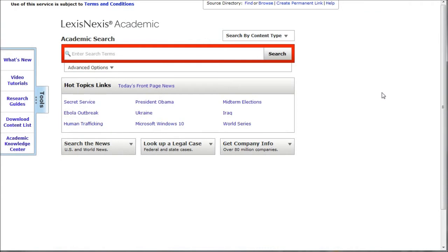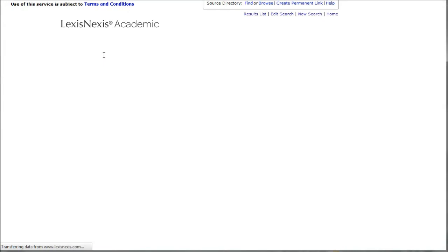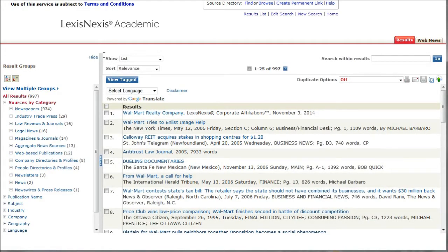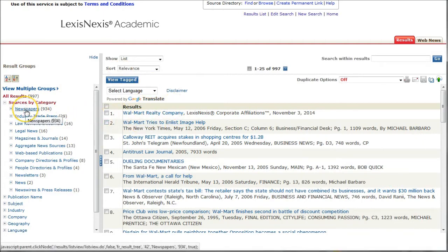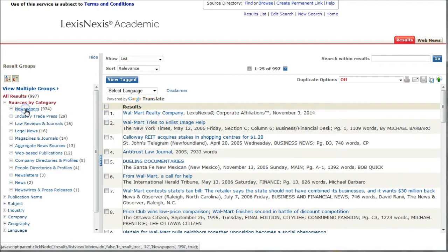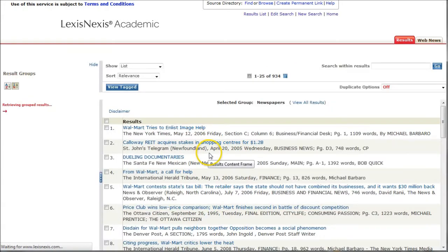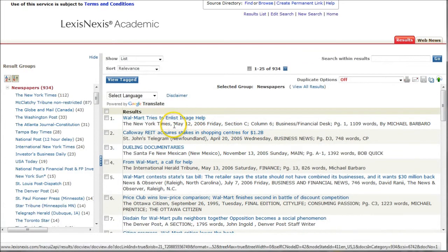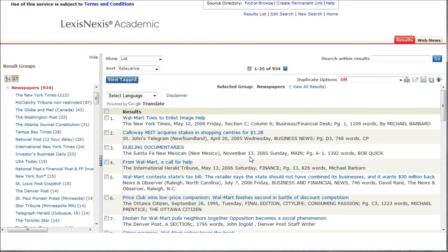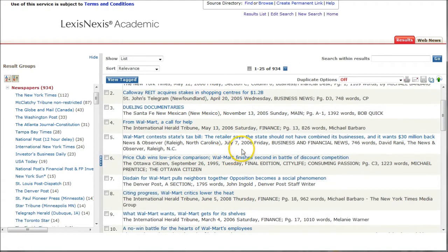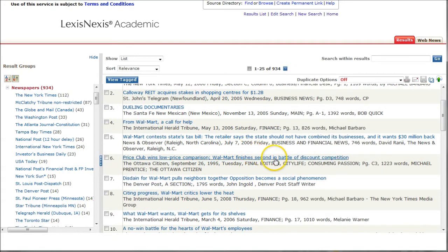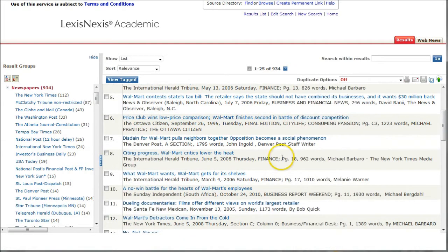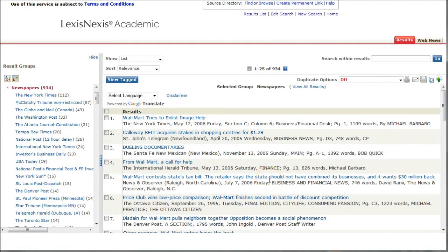The second place we'll look is a database called LexisNexis. There's a couple different ways to use this. One way, if you just want to type in the search box here, we'll just type in Walmart. LexisNexis is primarily known as a newspaper database. And so if we search for Walmart, here it brings up all kinds of information. If we just want to click on newspapers to limit our results down. So here we have stuff from the New York Times, stuff from the Santa Fe, New Mexican, International Herald Tribune. This will give us information about Walmart from newspapers around the globe. So it's a great way to find that kind of information.